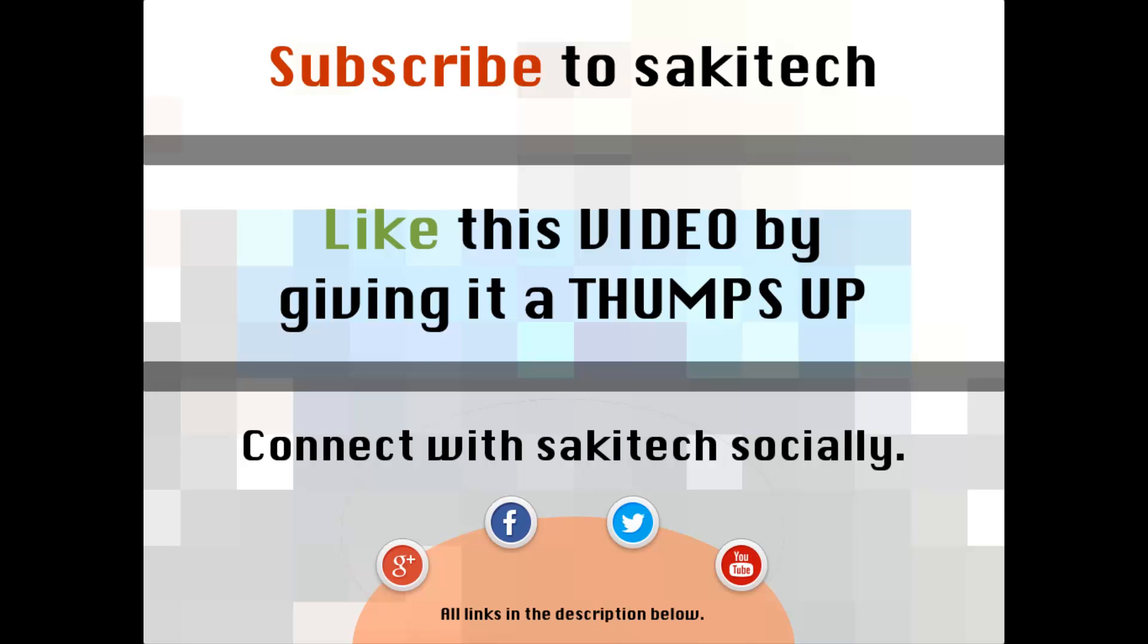That brings us to the end of this video. Go ahead and subscribe to my channel for more videos to come. Give me a thumbs up if you liked this video. Also you can connect with me socially on Google Plus, Facebook and Twitter, for which all the links are in the description below.